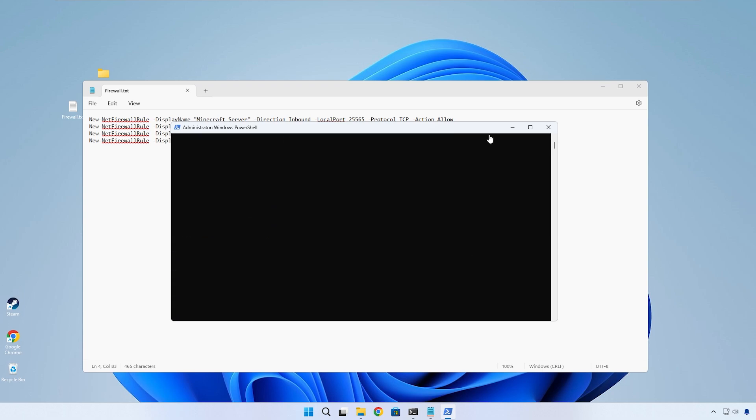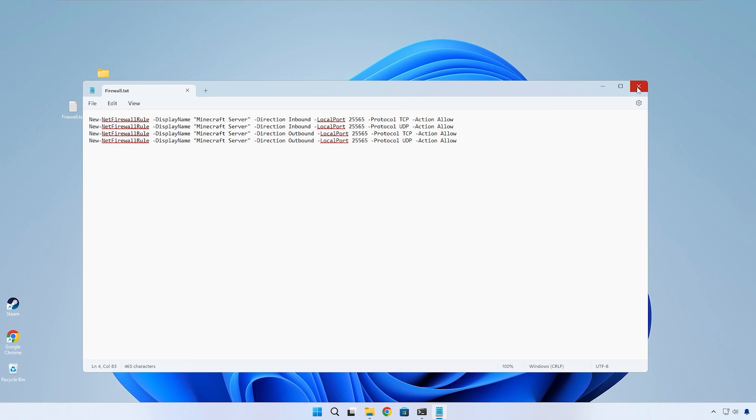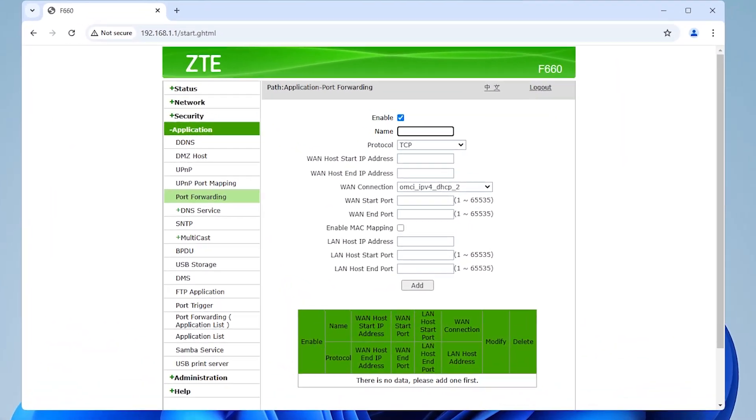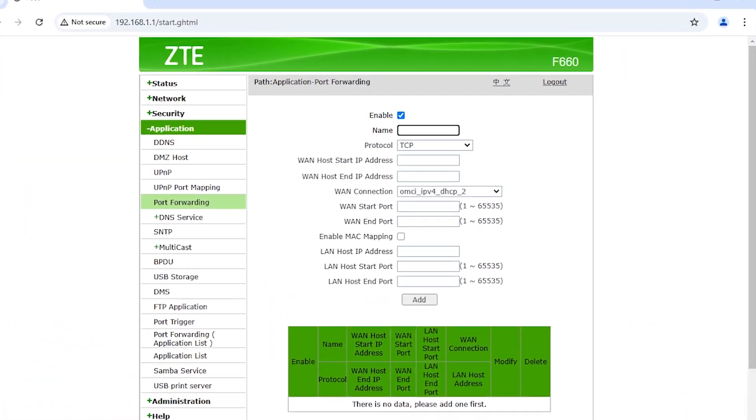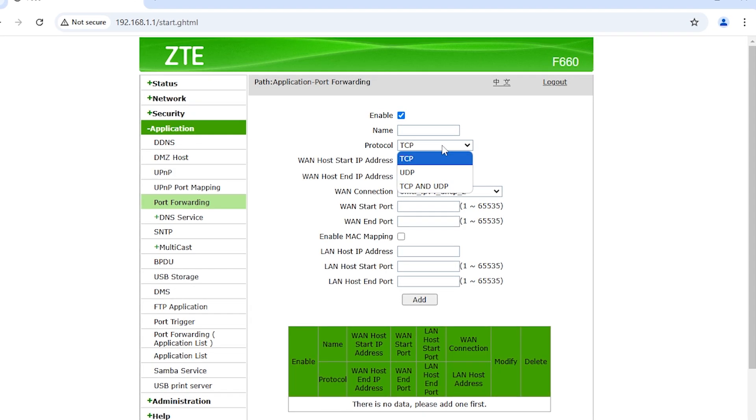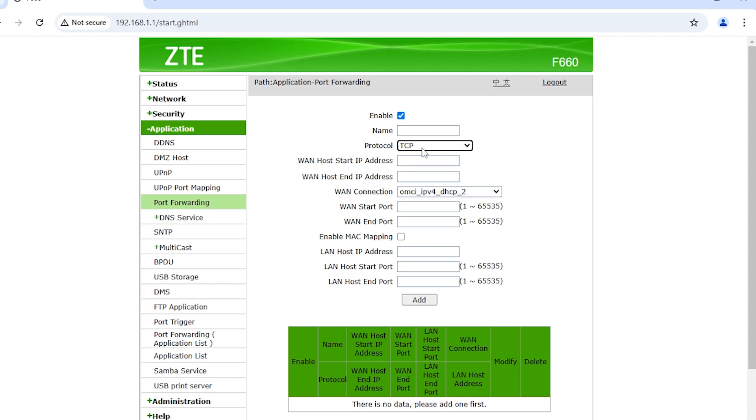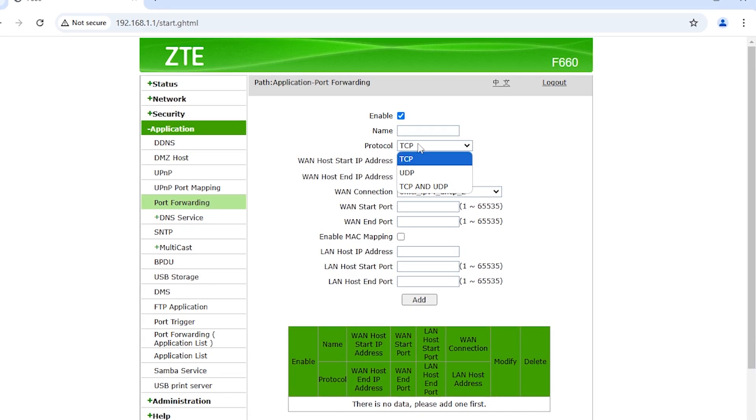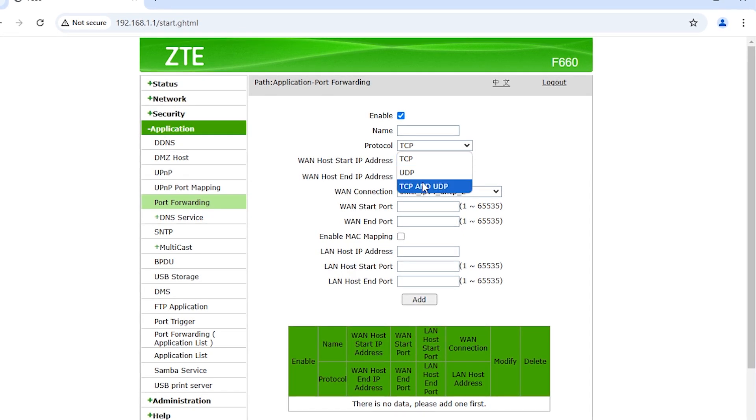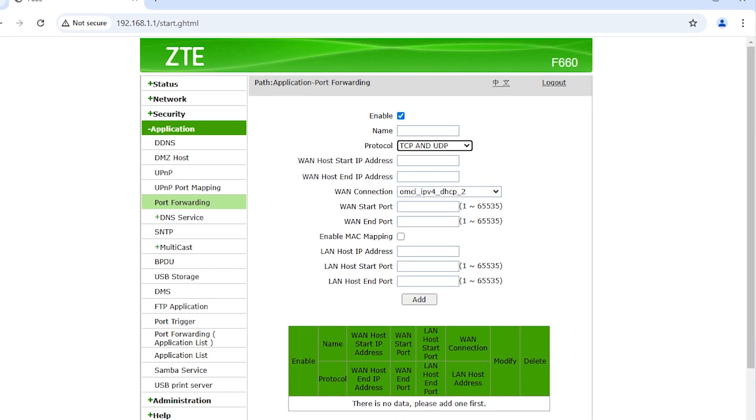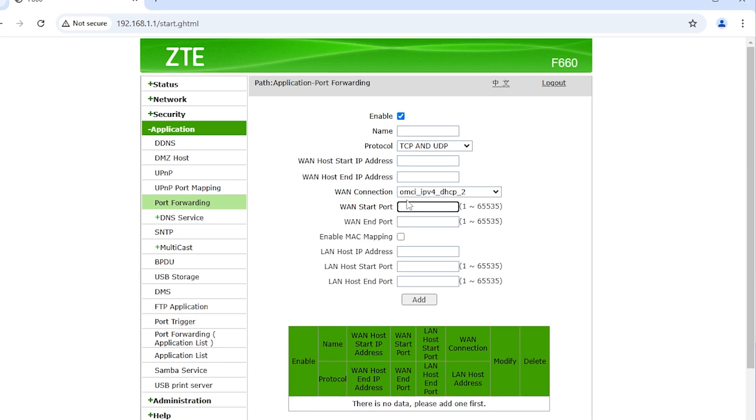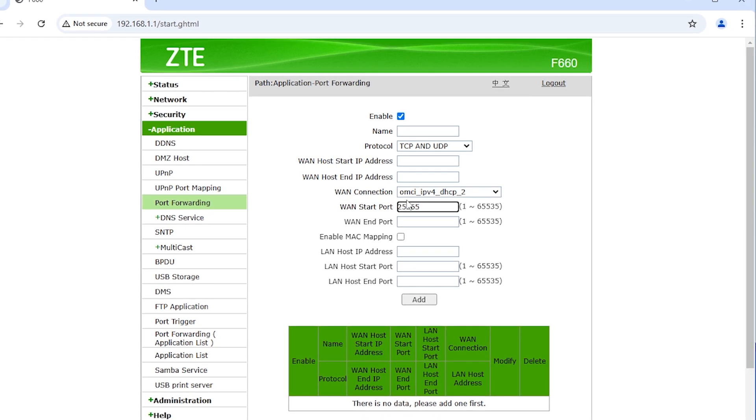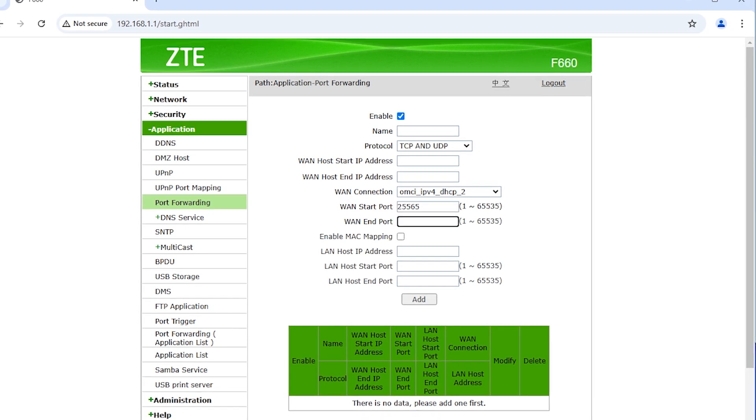Now we need to move on to enabling port forwarding on our router settings. The process should be the same regardless of whatever router you have. In my case it's an ASUS model, but in all routers you should be able to find a section called port forwarding. Now select the protocol to be TCP and UDP. For these WAN ports, paste in the server port which we used earlier.